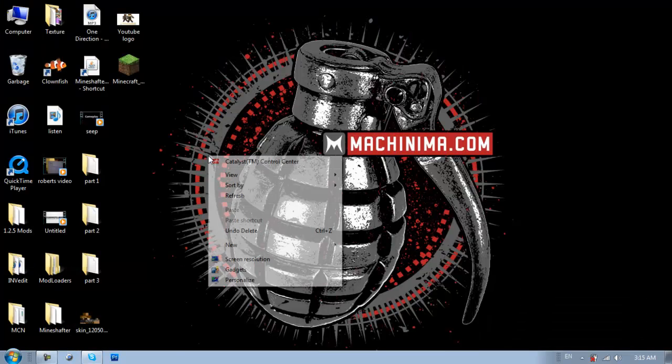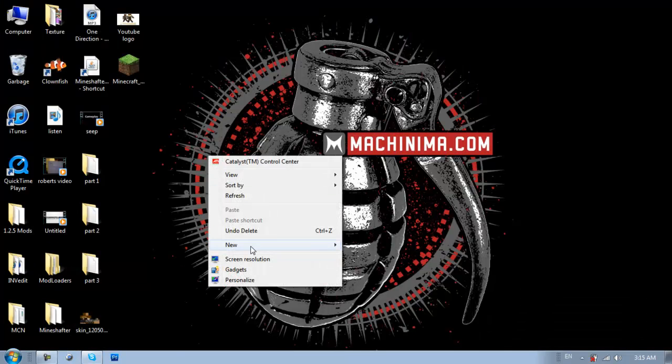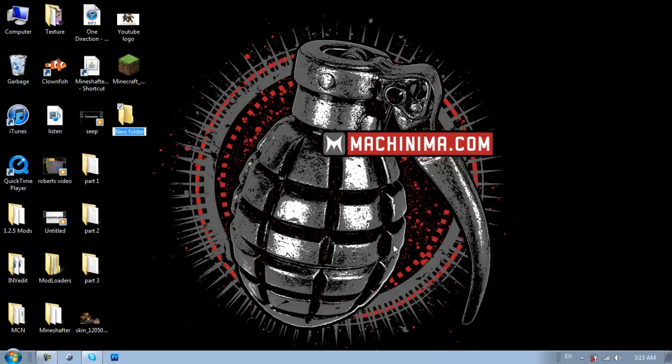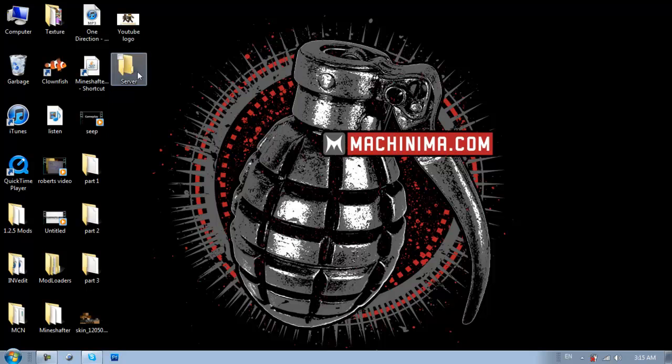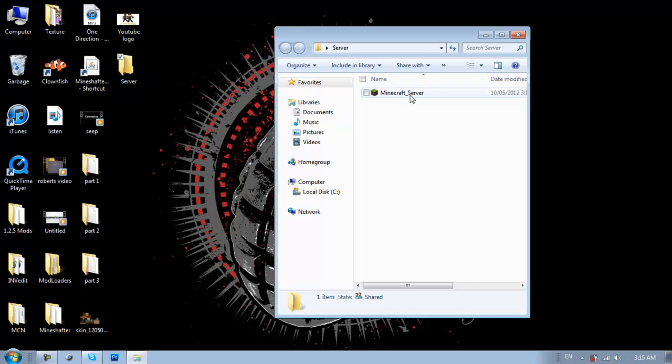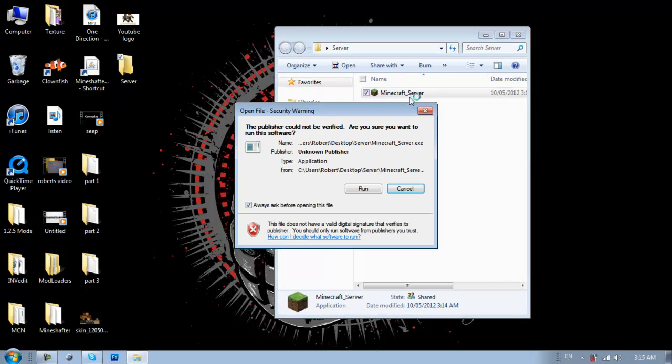So now you're going to want to make a folder. So, new, folder, name it whatever, I'm going to just name it server, drag that in there. And then you're going to want to just double click that, hit run.